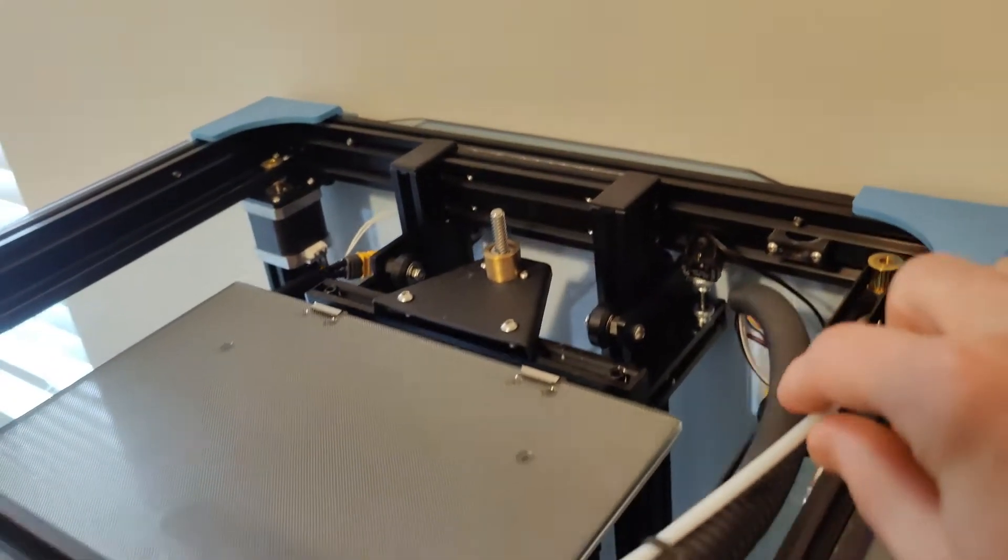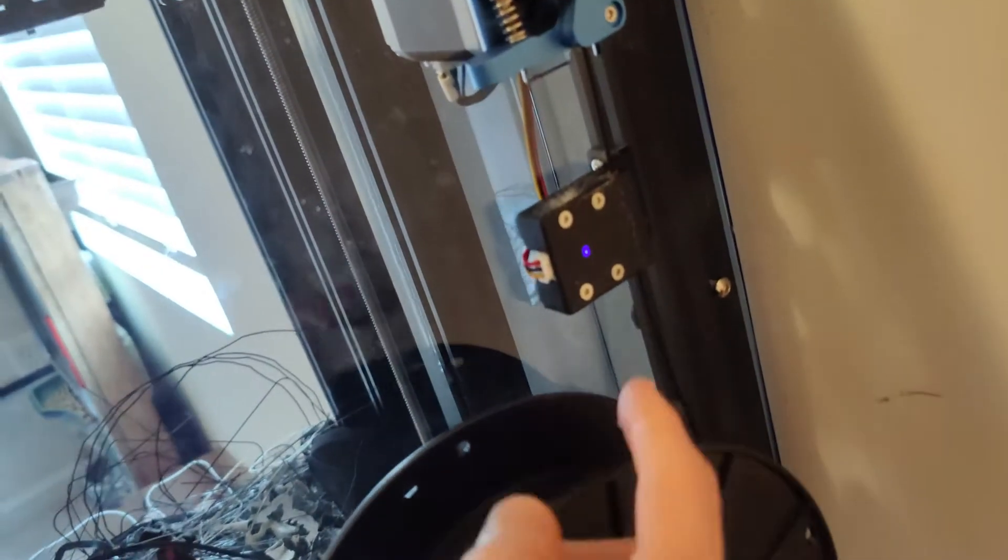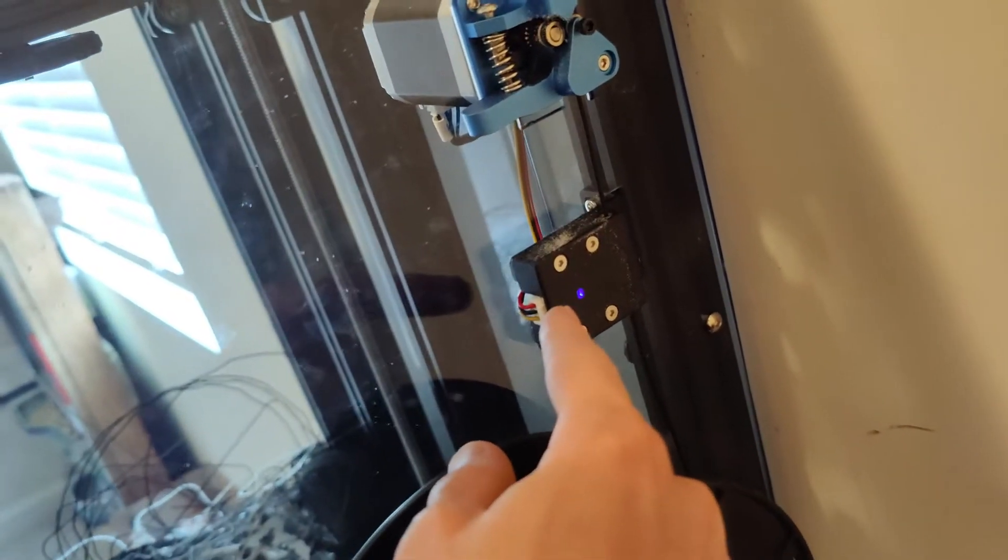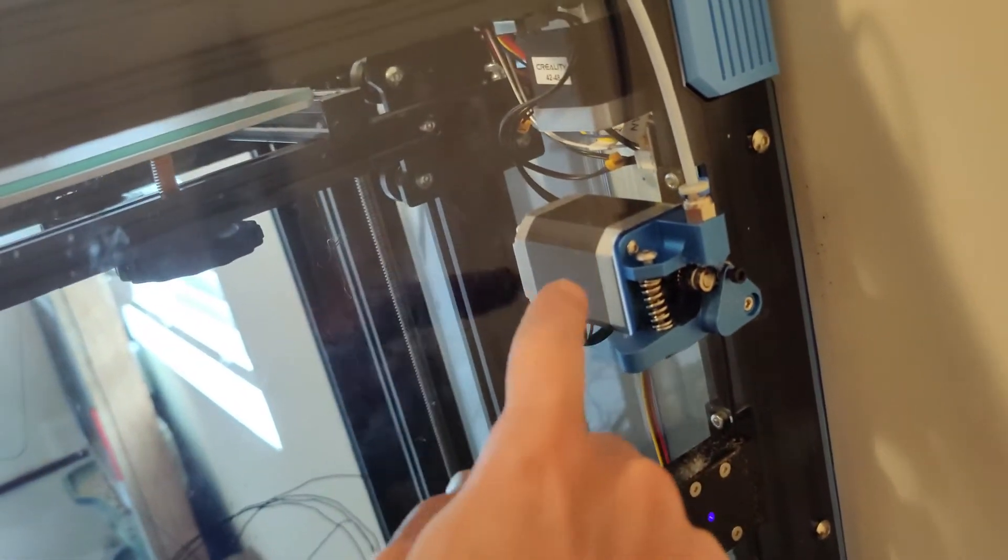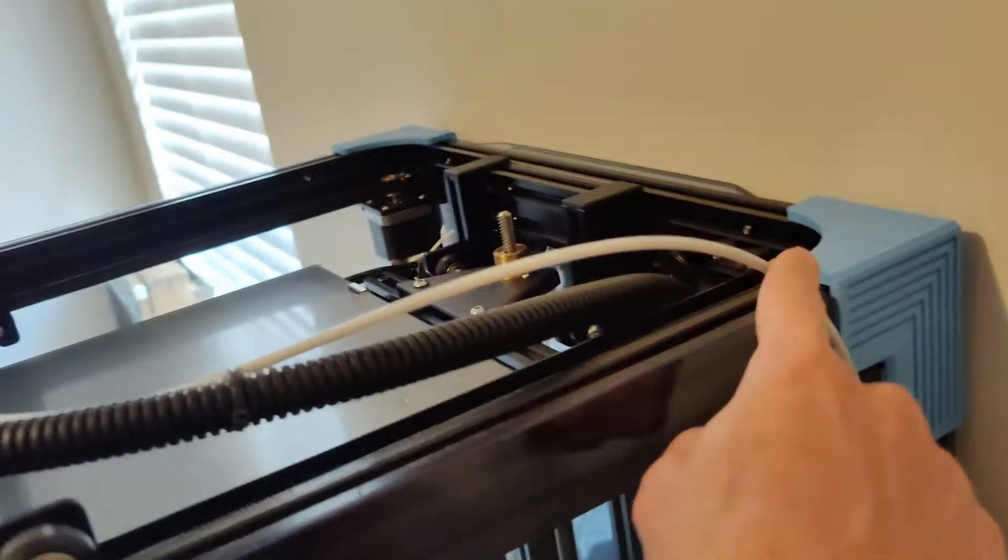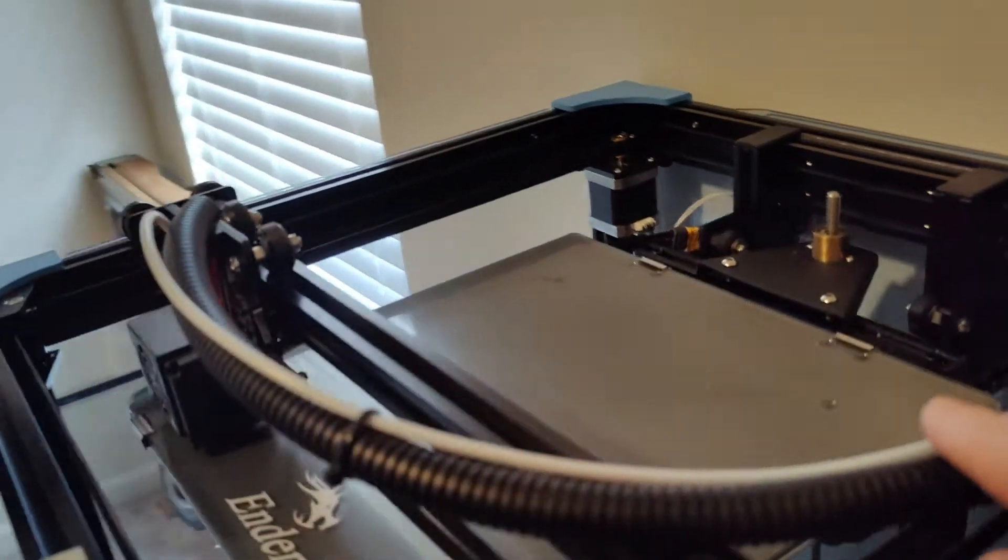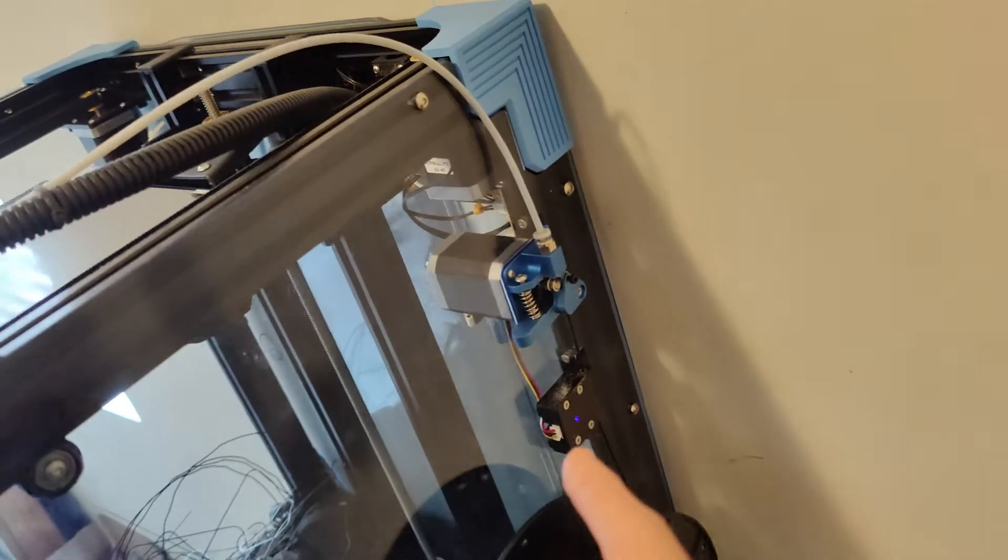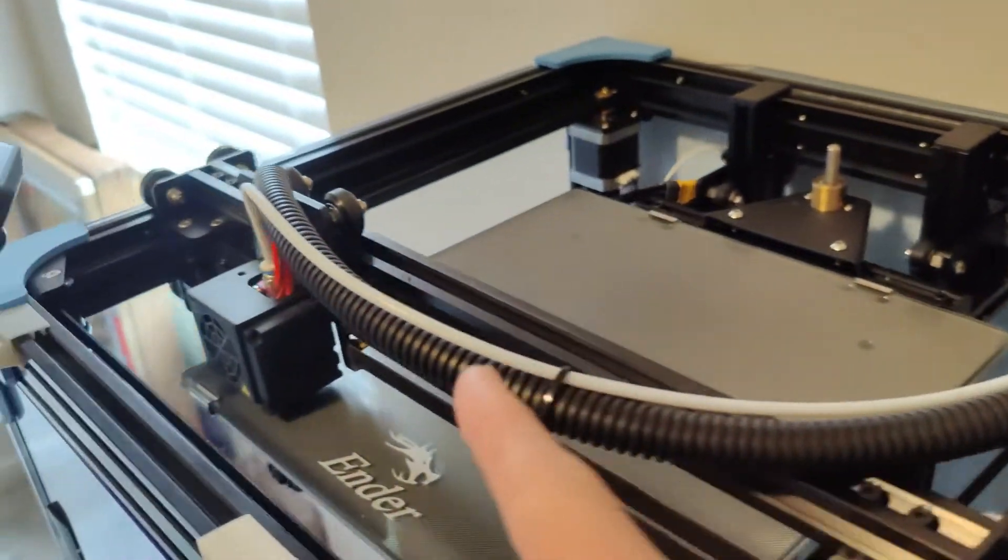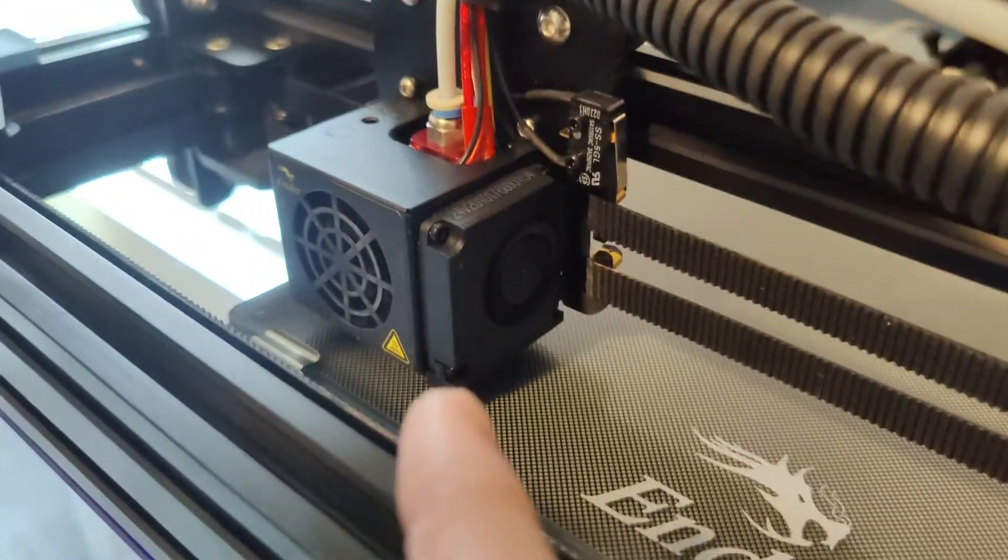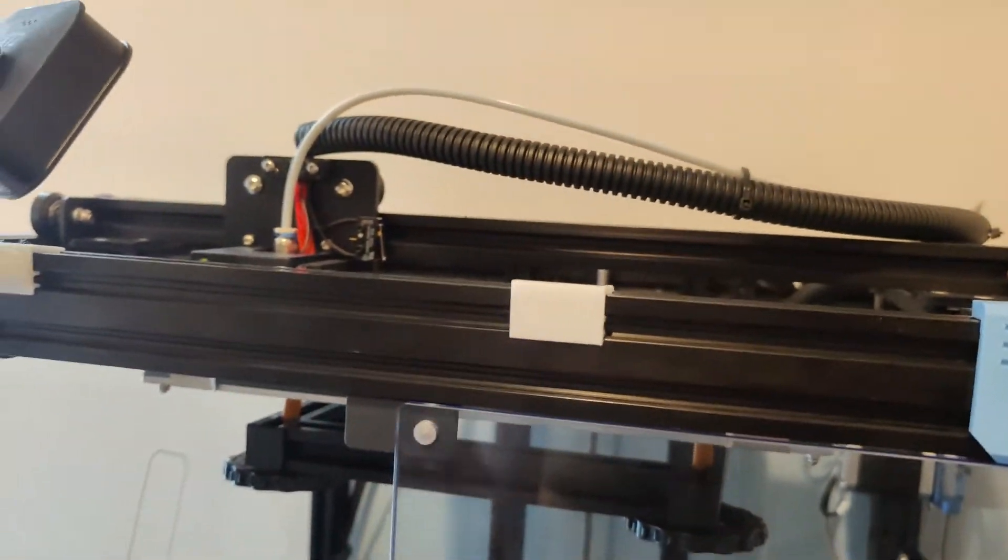This is what we call the Bowden tube. You have your filament, which goes into this. This is my filament runout sensor. This is my extruder. This is my Bowden tube. So the filament goes through the filament runout sensor, through the extruder, through the Bowden tube. The Bowden tube guides the filament directly into the nozzle. This is not going to focus, unfortunately. But it guides it directly into the nozzle.